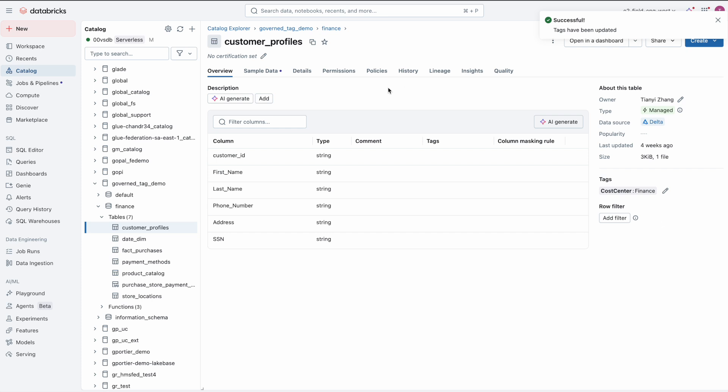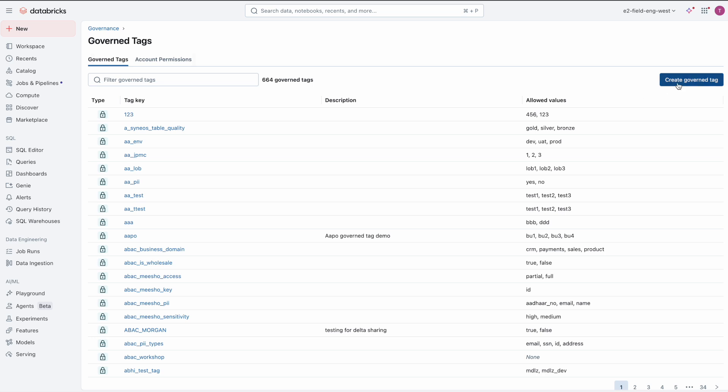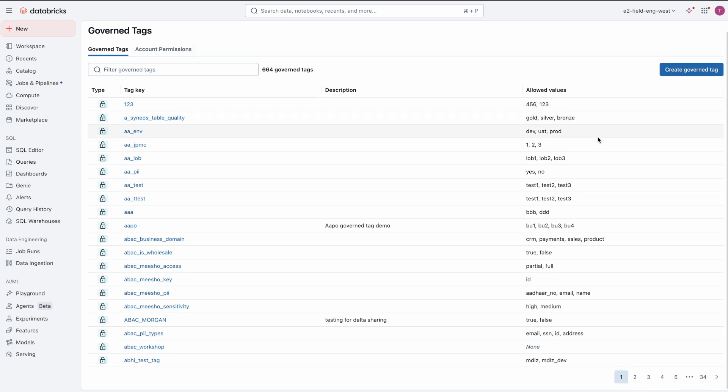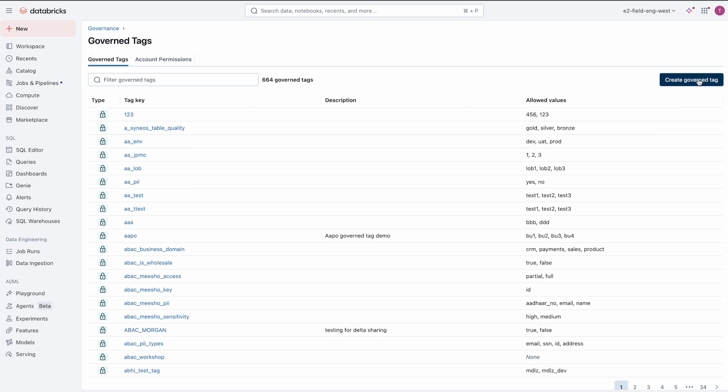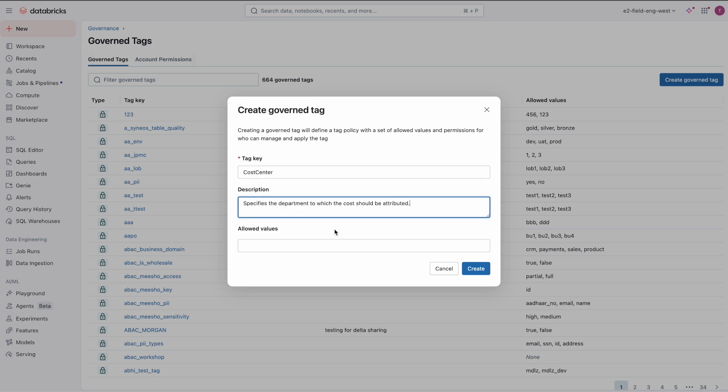Government tags solve this problem by allowing account or workspace admins to define account-scoped tag policies. These tag policies enforce consistent naming conventions, define a set of allowed values, and most importantly, provide fine-grained access control to determine exactly who can apply or manage each tag.